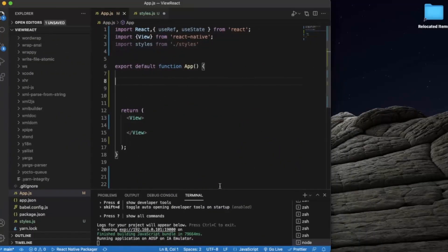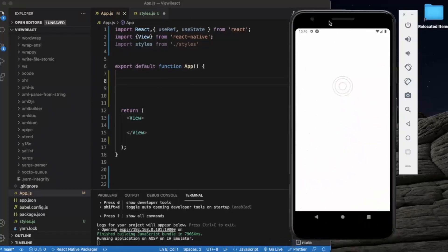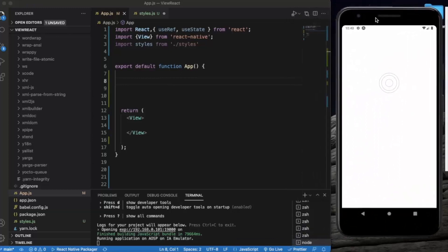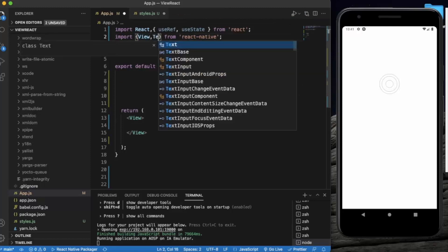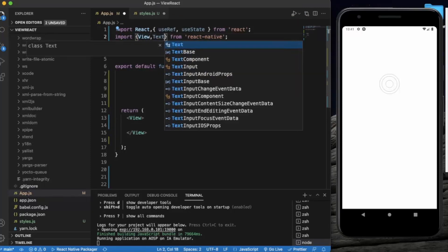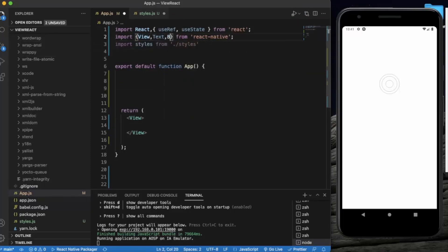Let us create a React Native project and open it in Visual Studio Code. Since DrawerLayoutAndroid is for Android only, I have opened the Android emulator — it will not work on iOS devices. First, let me import all the necessary components: View, Text, Button, and the most important one, DrawerLayoutAndroid.